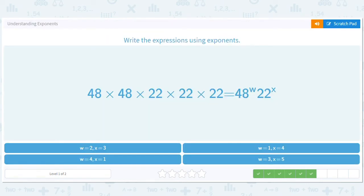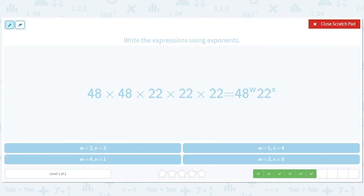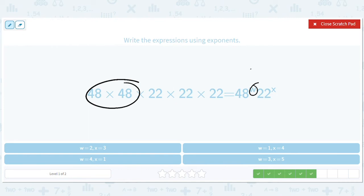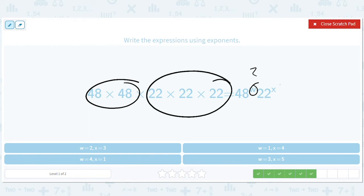How about this one? We've got forty-eight times forty-eight, so that should be forty-eight squared. And we have twenty-two times twenty-two times twenty-two, so that should be twenty-two to the third. So W equals two and X equals three.